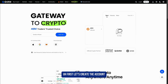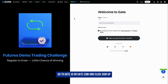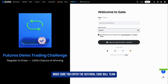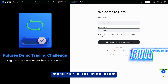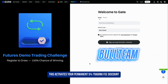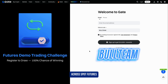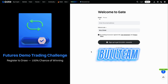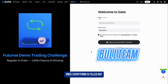First, let's create the account. Go to gate.io or gate.com and click Sign Up. You can register either with your email or your phone number. Before you continue, make sure you enter the referral code 'bull team' — this activates your permanent 5% trading fee discount across spot, futures, web3 products, and the alpha section. Once everything is filled out, hit Create Account.